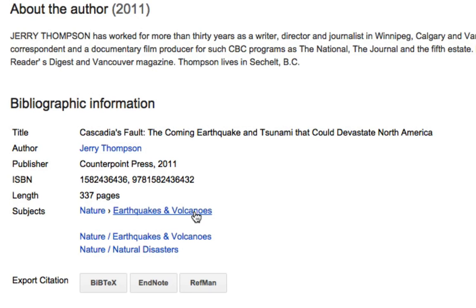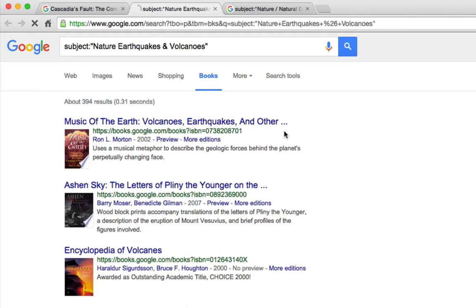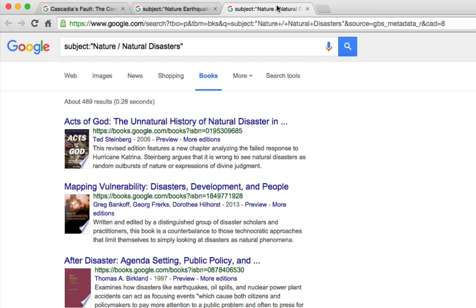I can open up a new tab with that, and a catalog for natural disasters. There we go — lots of books. 394 books about earthquakes and volcanoes, and another set of books just about disasters. If those aren't great shelves, I don't know what a great shelf is going to be.